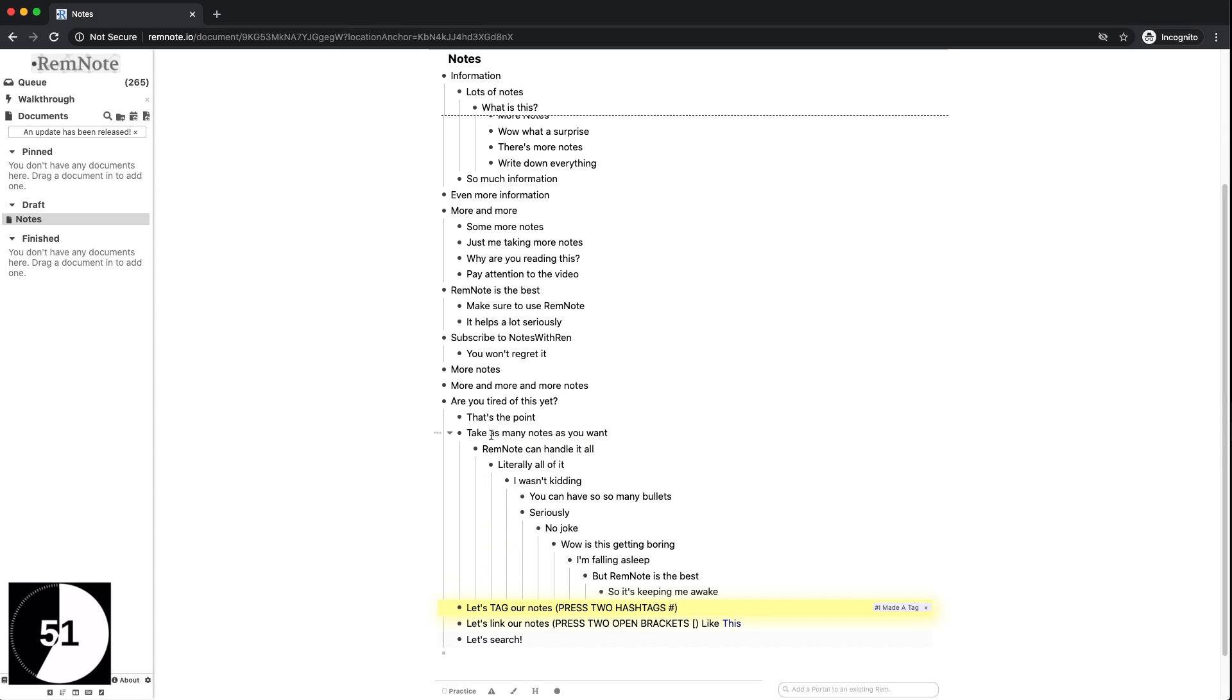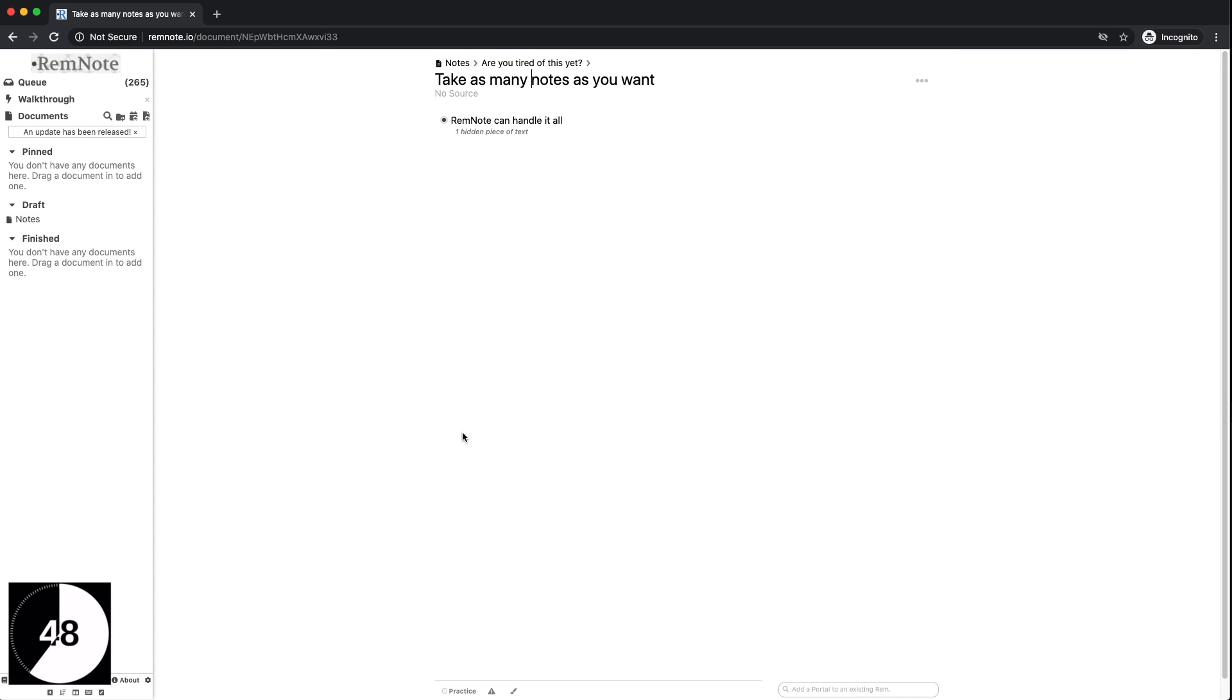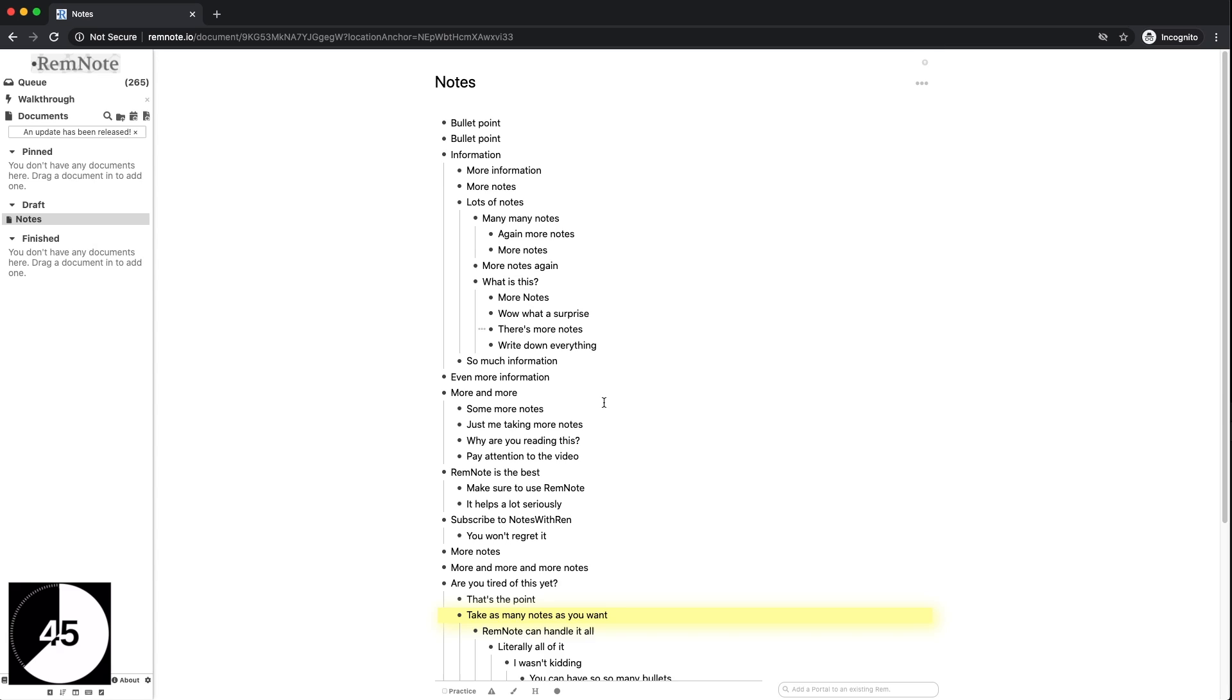You can also zoom into a note and let it take up your whole screen by just clicking on the bullet point. Zoom back out to the full document by clicking the breadcrumbs at the top of your page.